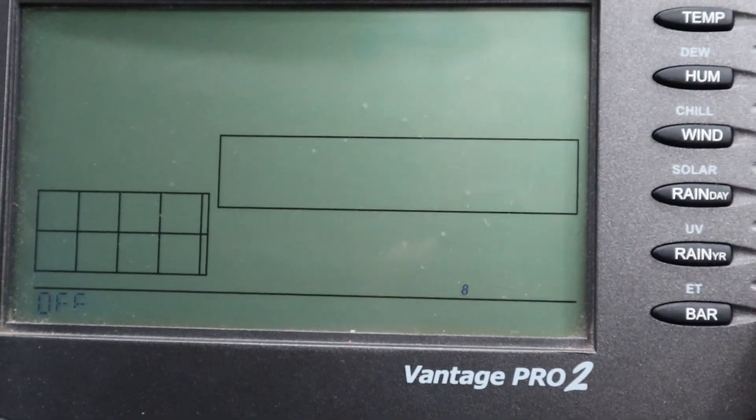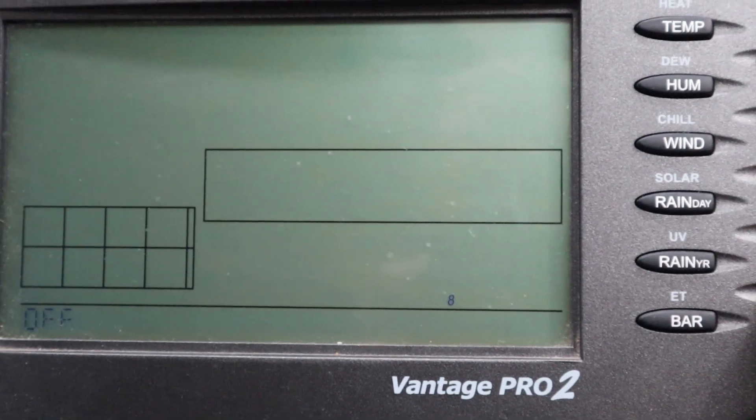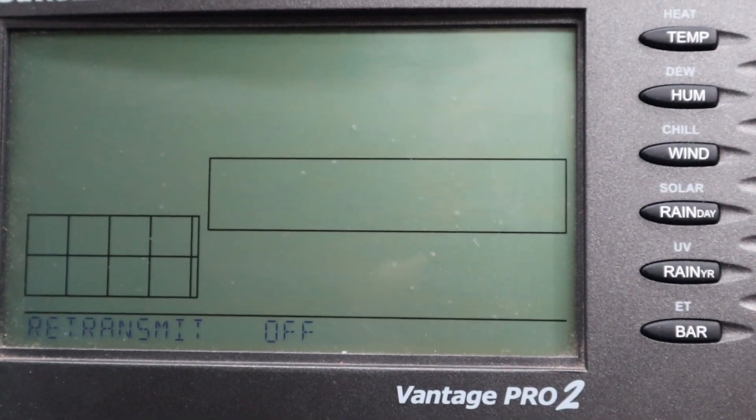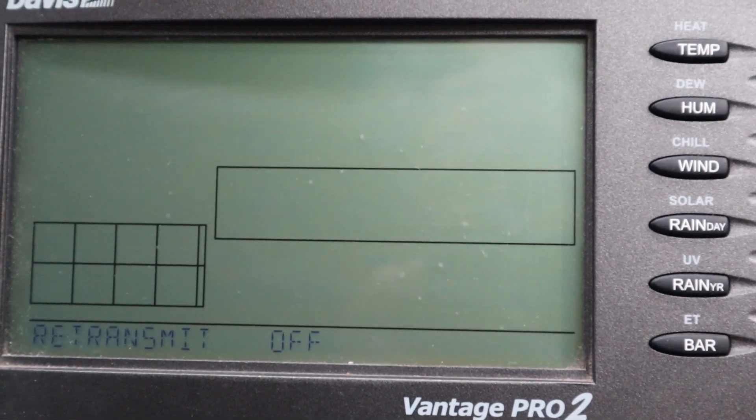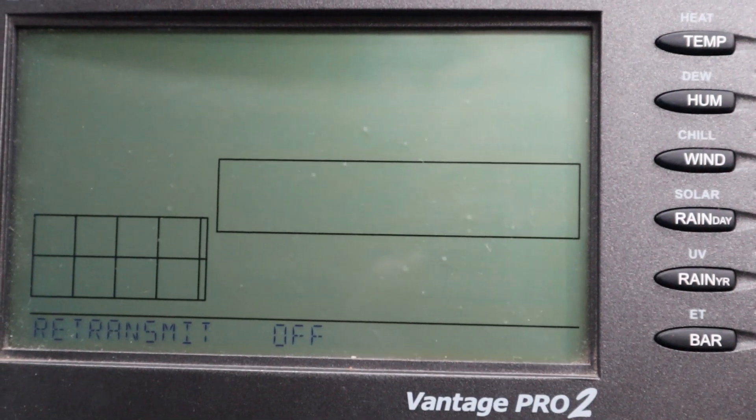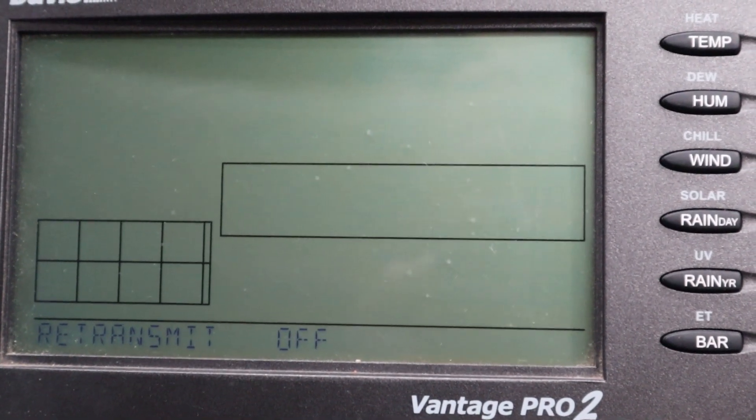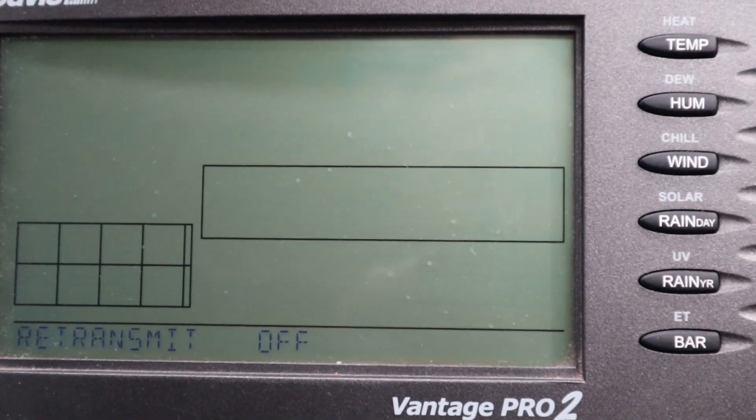Push the done button once to verify once you've got your station on. And you'll see retransmit is off. Make sure this is always off unless you're using your console as a repeater.